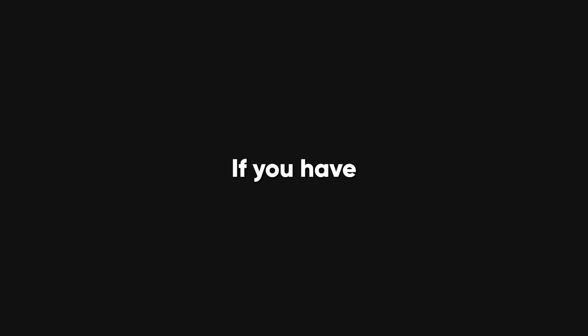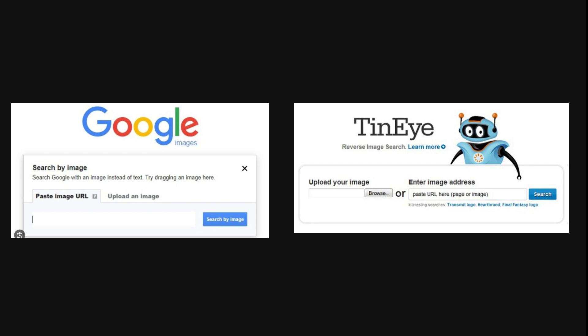Another way to do a general search is to use the reverse image search, if you have a unique profile picture or other photos of the target. This can help you find other accounts that use the same or similar images, or the original source of the image. You can use websites like Google and TinEye for this.